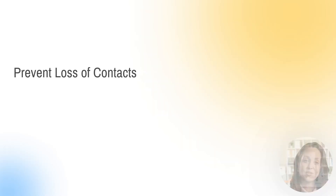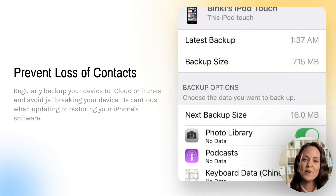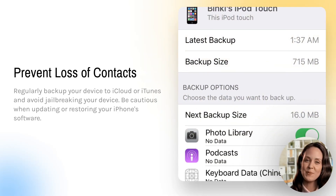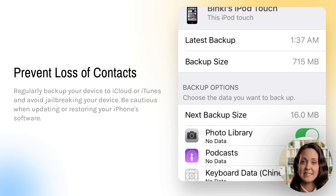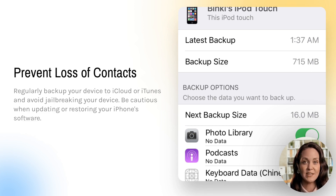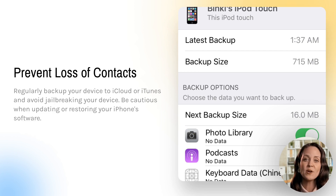Prevent losing your contacts by regularly backing up your iPhone to iCloud or iTunes. Also, to protect your existing data, it's recommended to avoid jailbreaking. Additionally, be cautious when updating or restoring your iPhone's software.